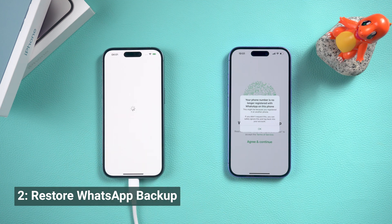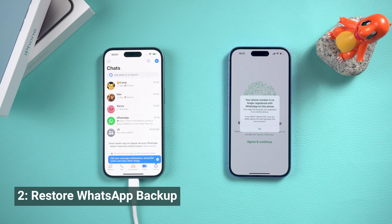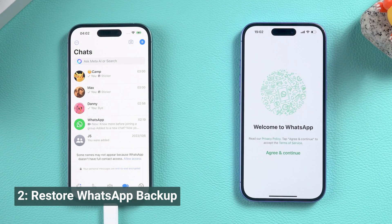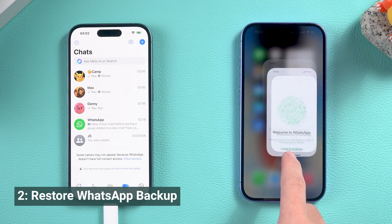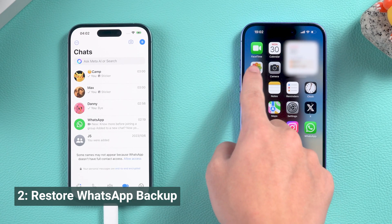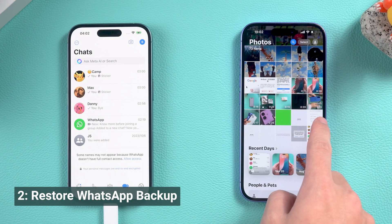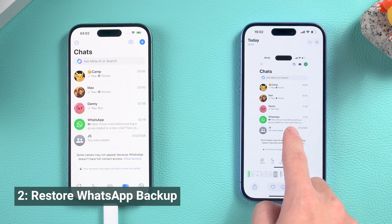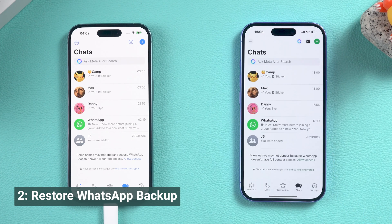Now all the data you backed up before will be restored. It's that easy to do. And since the data was backed up on your computer, it will not disappear and will be more privacy friendly.